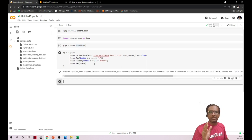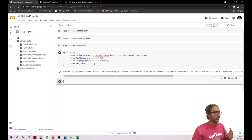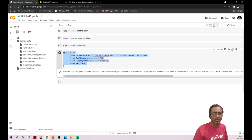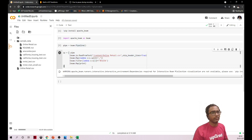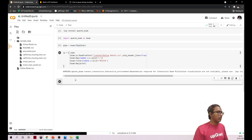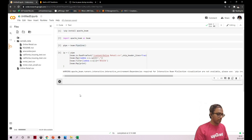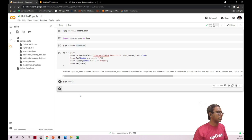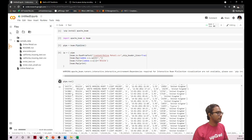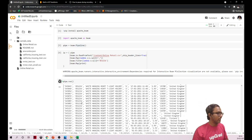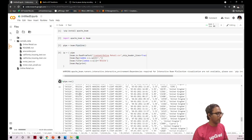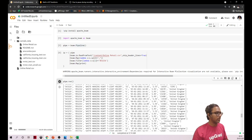Any big data system uses lazy evaluation — just because I run this command doesn't mean it immediately reads the file, applies transformations, and prints. I need to explicitly run my pipeline. So I call pipe.run(). Now it's executed and you can see it's printing only records with that specific stock code.